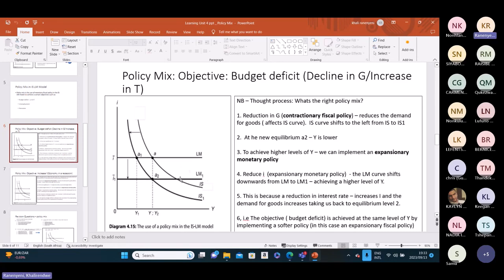Decreasing the interest rates resembles an expansionary monetary policy, and that would shift the LM curve from LM to LM1. Our new IS curve IS1 will then intersect our new LM curve at A2. At equilibrium A2, we then have higher income levels achieved through a contractionary fiscal policy — which reduced the budget deficit — and an expansionary monetary policy that ensures income remains the same.